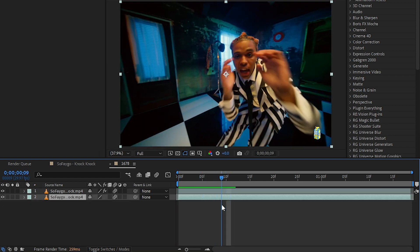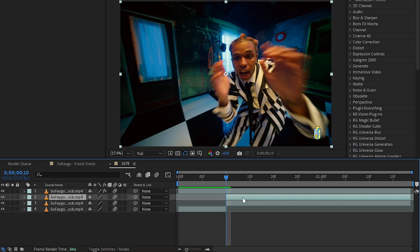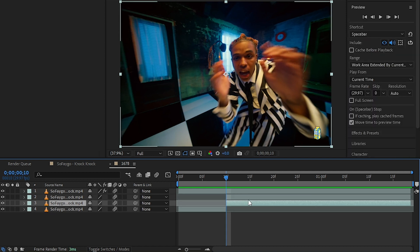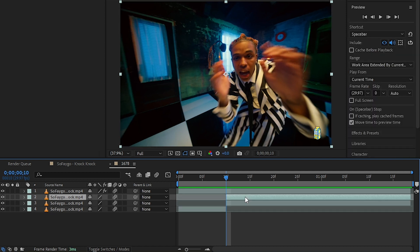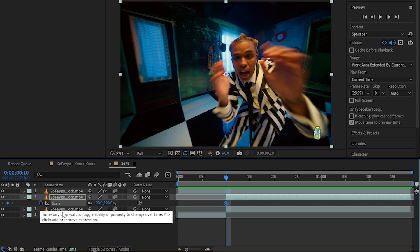I'll hit Ctrl+D to duplicate it one time. Selecting my top duplication, I'll hit S, which will bring my scale properties, and I'm gonna hit the stopwatch icon to create a keyframe.